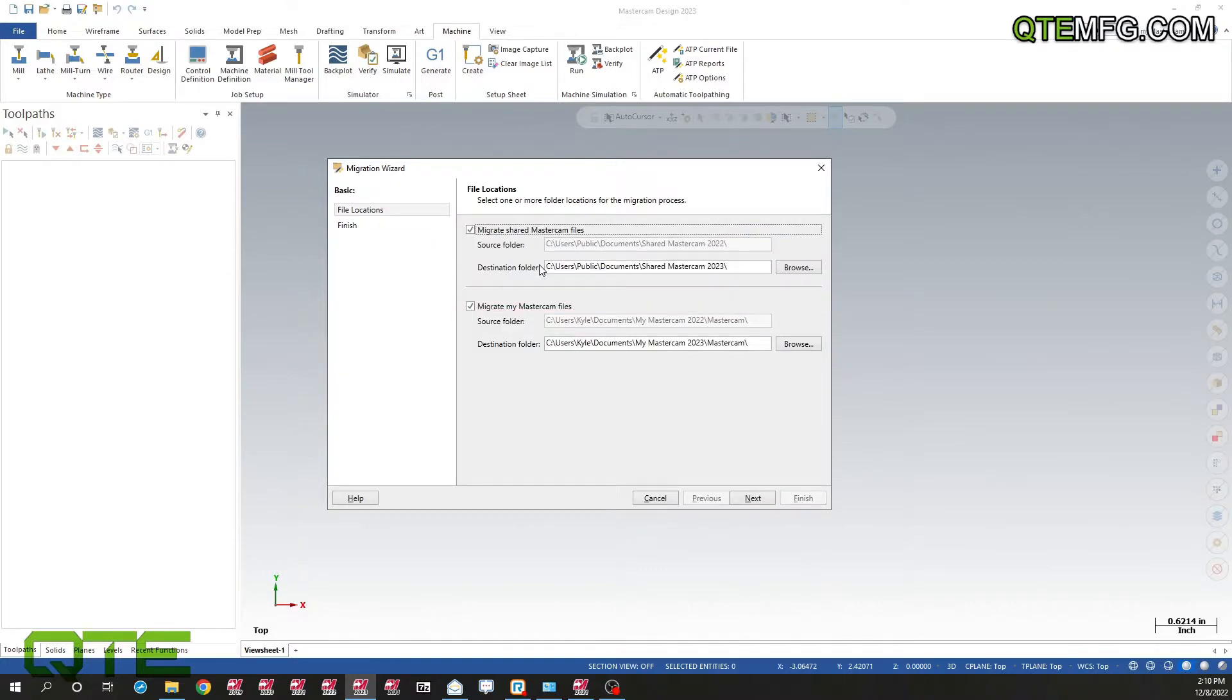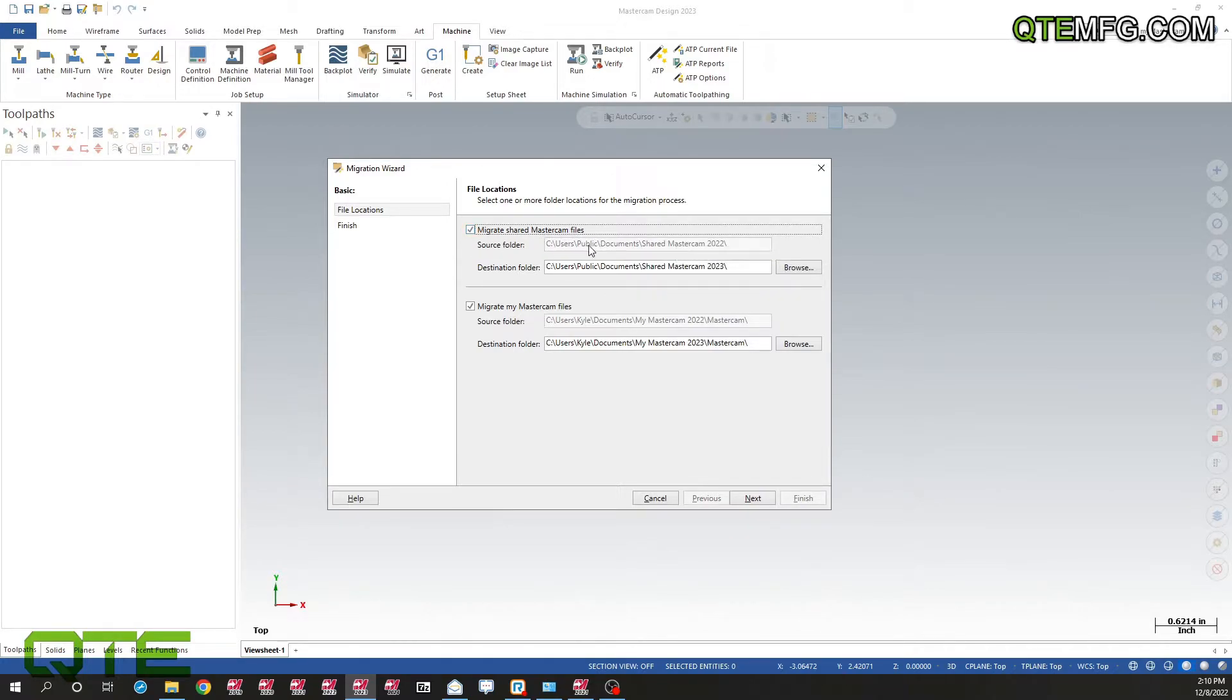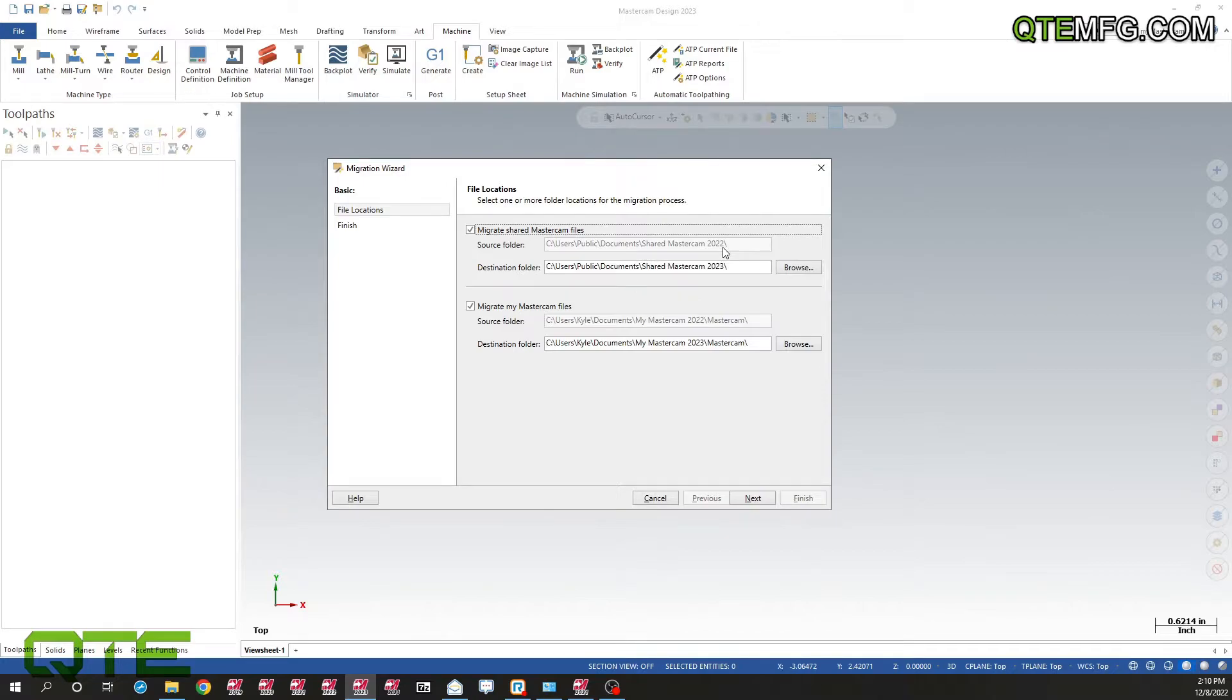You can see that we have our share folder, this is where all your post processors, your tool libraries and simulation files will be. Our source file is grayed out, it's only pulling from our 2022 shared Mastercam folder. Well I actually remembered that I got some stuff in my 2021 folder I want to move forward as well, so I actually want to use the advanced option instead of basic.